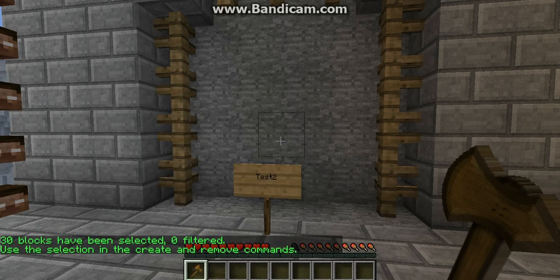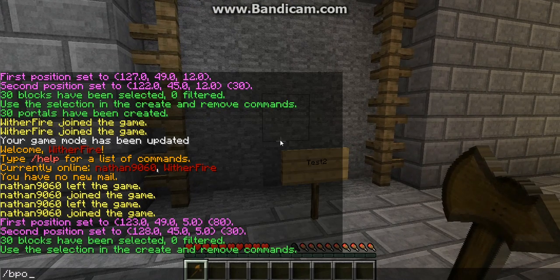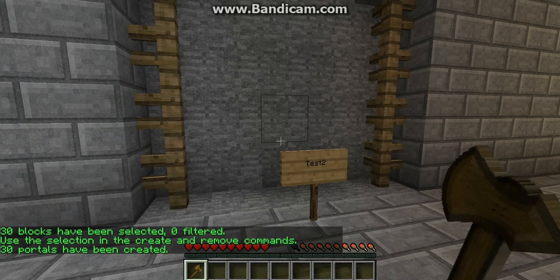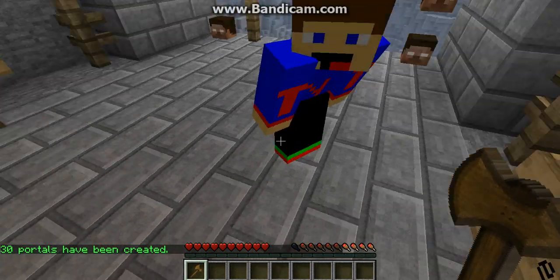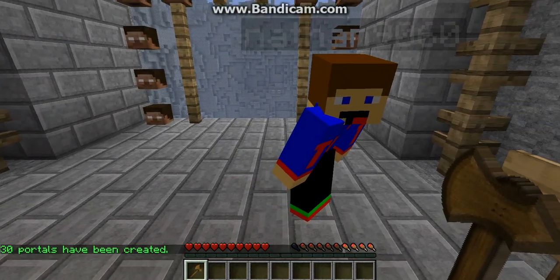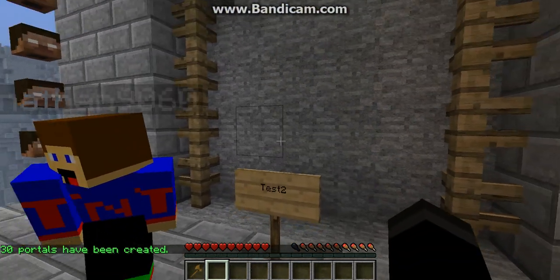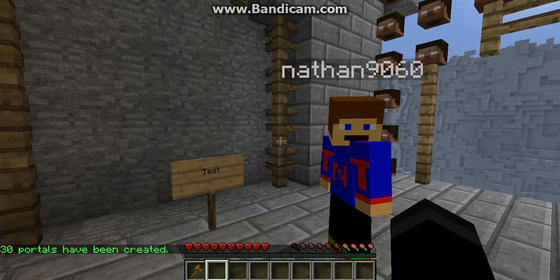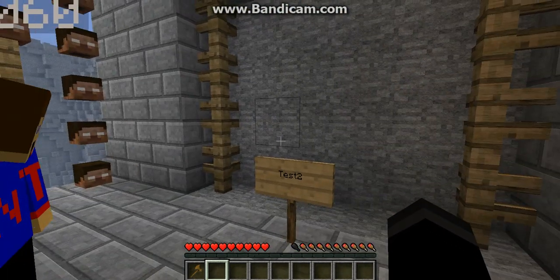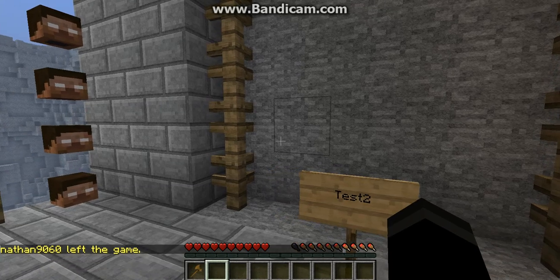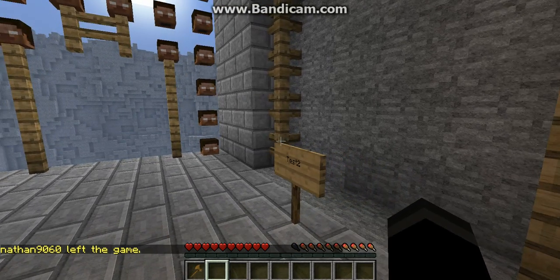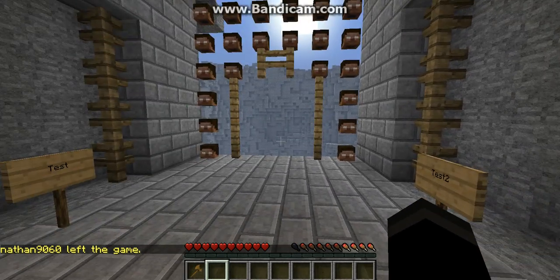Then you do BPortals create. And when you know you've gotten it right, you'll have good feedback and it will say '30 portals created.' So Nathan, will you go through that new portal? Okay, good.